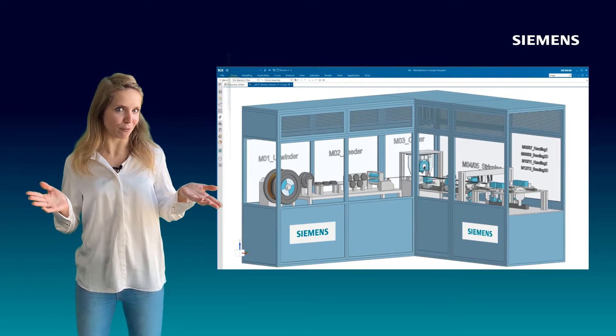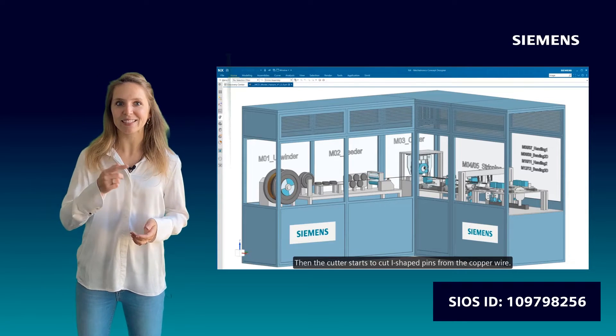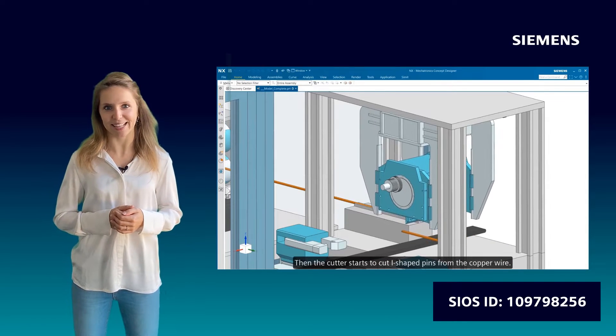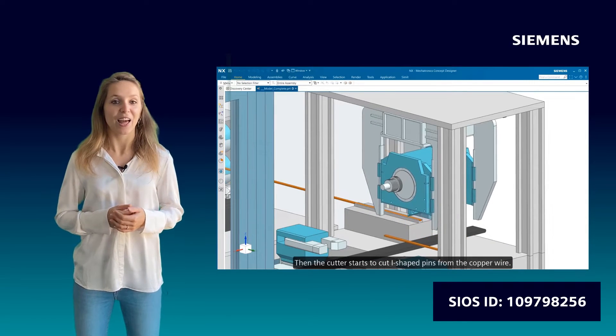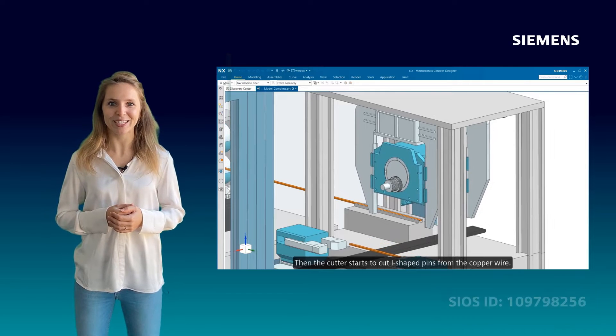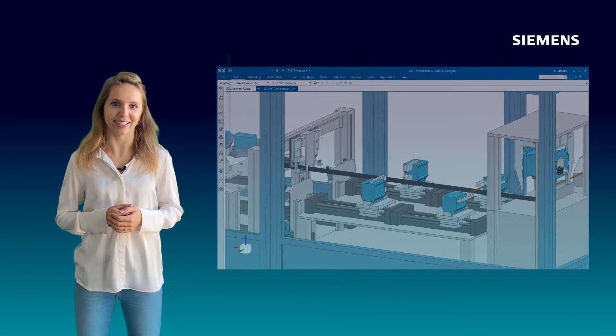Curious about the overall application? Then please watch our complete video on Siemens. That was all from my side, and now I will hand over to my colleague.